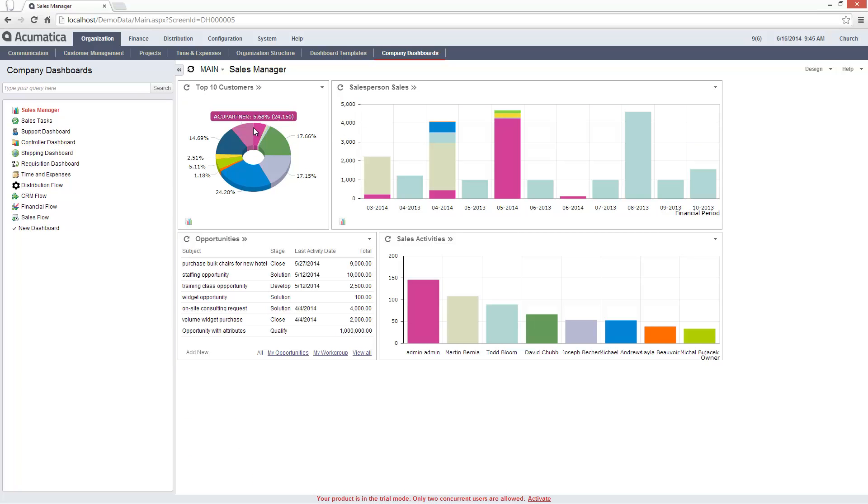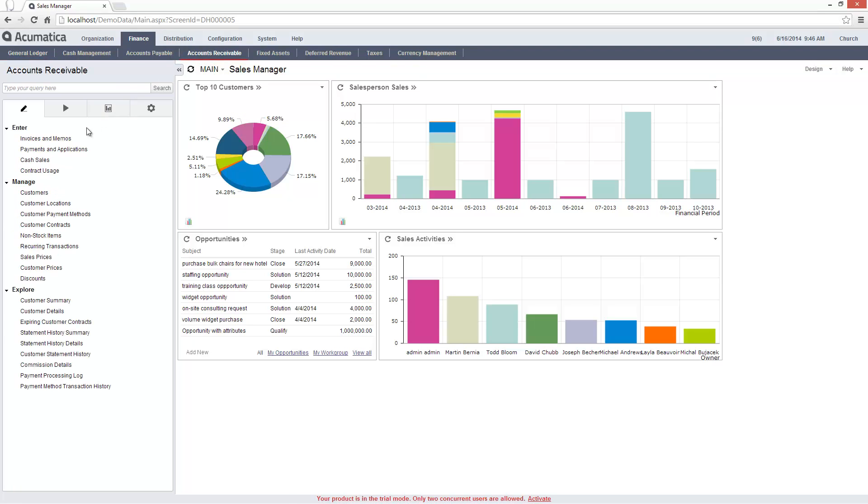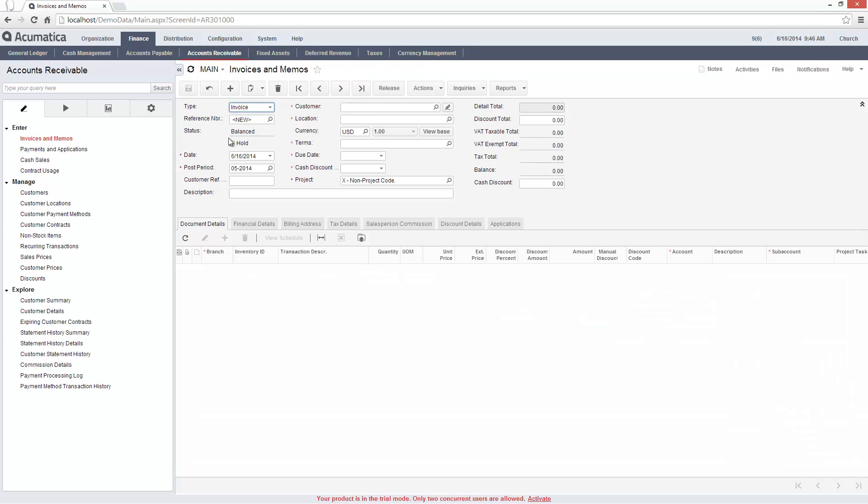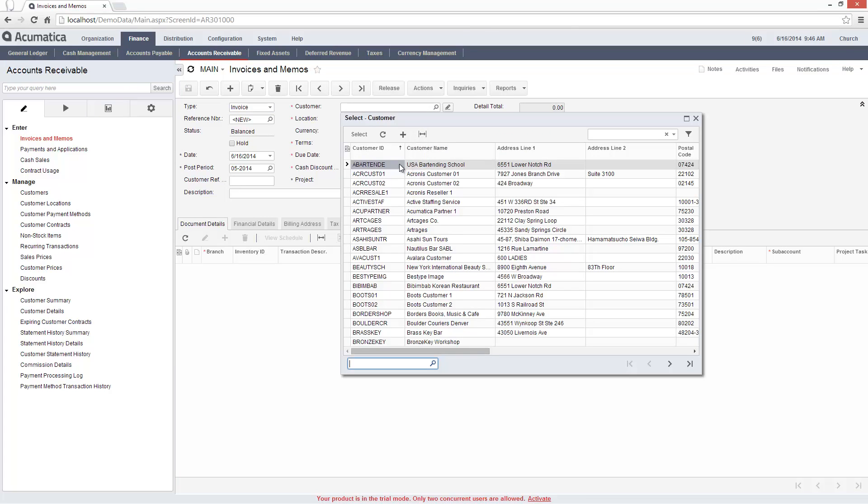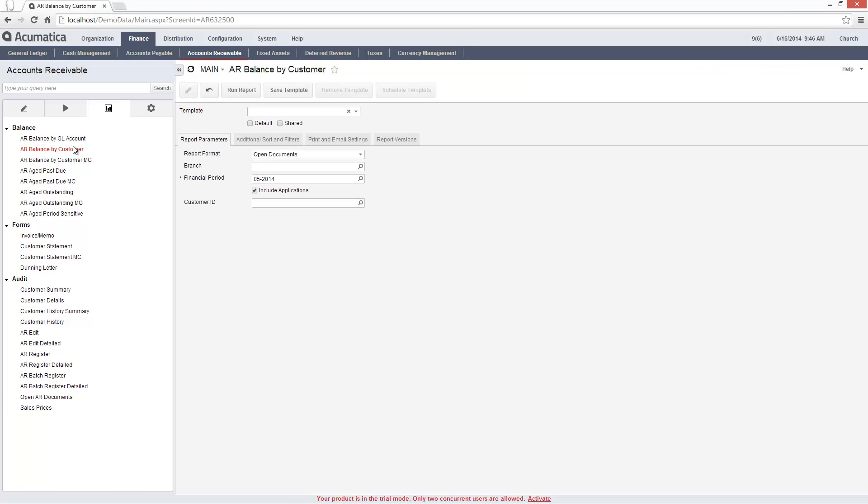The same restriction applies everywhere throughout the system. For example, I can't access the customer from the invoices and memos screen. Nor does the account show when I run reports such as the accounts receivable balance by customer report.